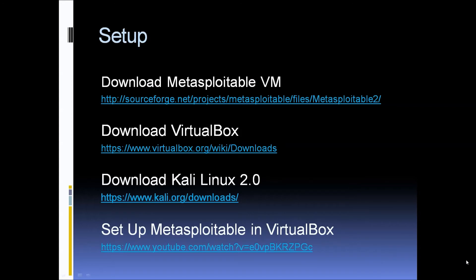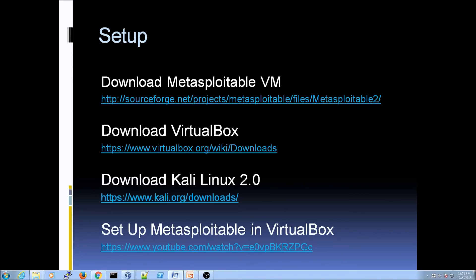We're going to use Kali Linux 2.0 for our attacking machine, so make sure that you have that. Once you get these things downloaded, you're going to need to set up Metasploitable inside of VirtualBox. If you're not that familiar with it, Jeremy Drewin, who is over the Metilla Day project, has created a video that explains how to get Metasploitable set up within VirtualBox. I will have all of these links in the description below.